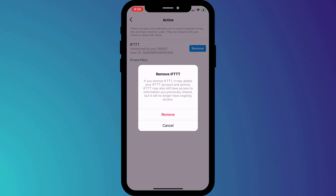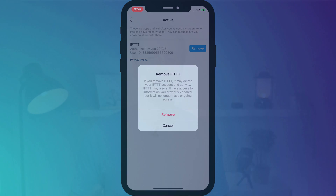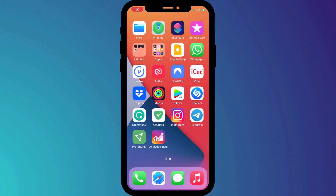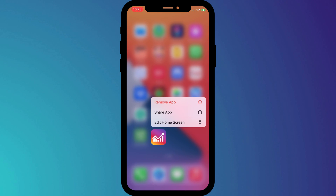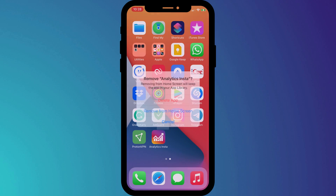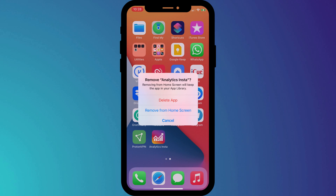Not all apps will show up here, so it's worth going through your phone to see what other Instagram-related apps you may have previously installed and signed up to. If you no longer use them, try logging in and deleting your account before deleting the app altogether.